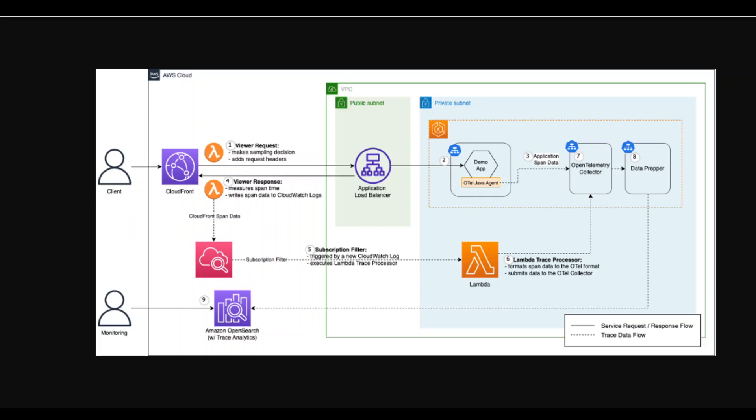In today's modern cloud distributed applications, there are a lot of components in play. For instance, if you look at this example on your screen